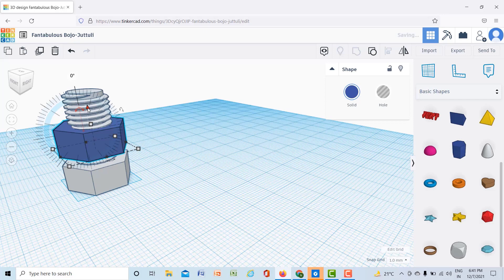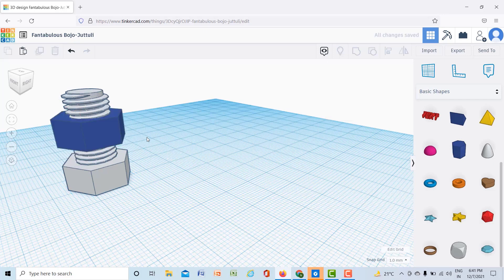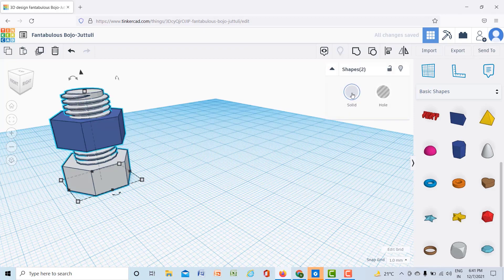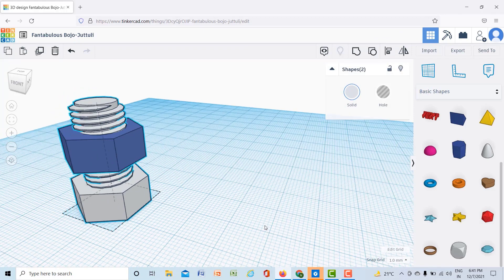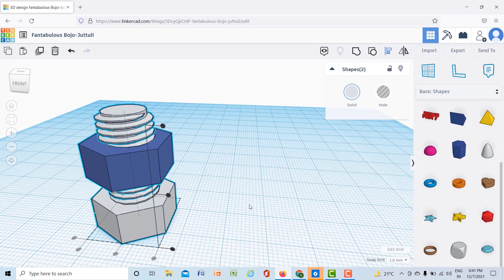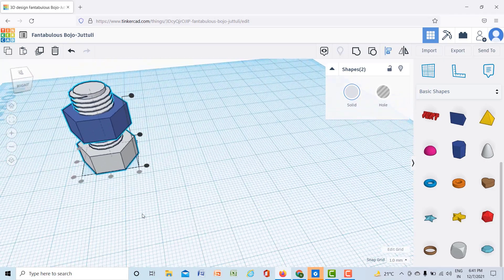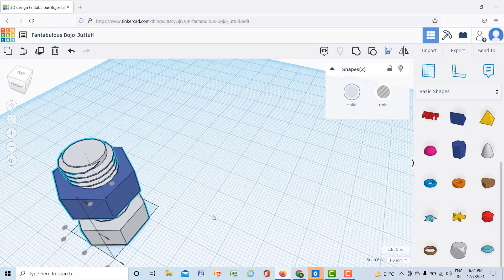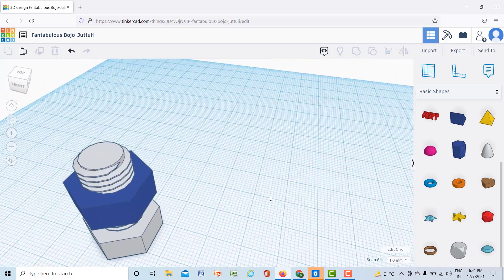You can also align if this is not aligned. You can select both the models then align them. This is completely aligned, that's why there is no black dot here.